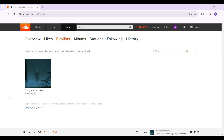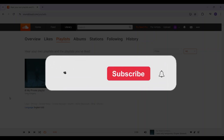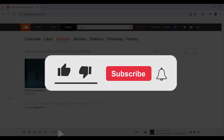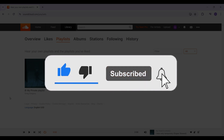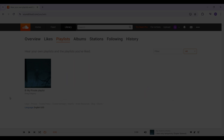Well guys, that's it — that's how we create a private playlist on SoundCloud. Hope you guys found this video informative and for more content like this do remember to hit like, share and subscribe. Your support fuels us. Until next time, thank you.